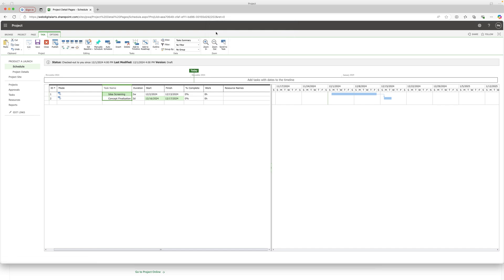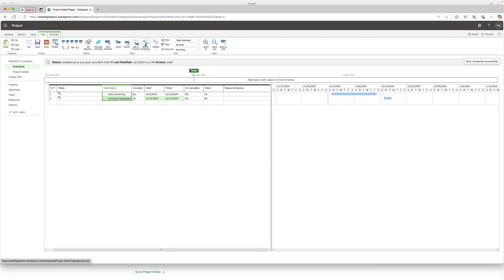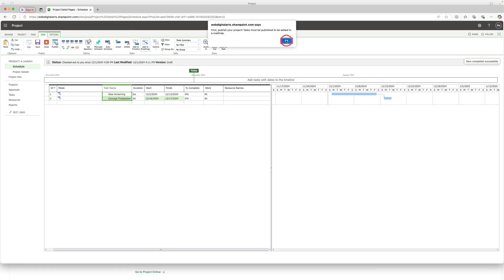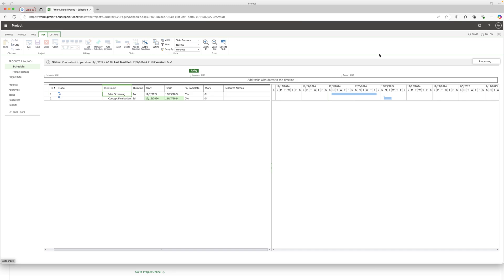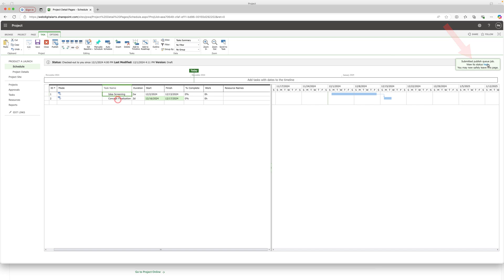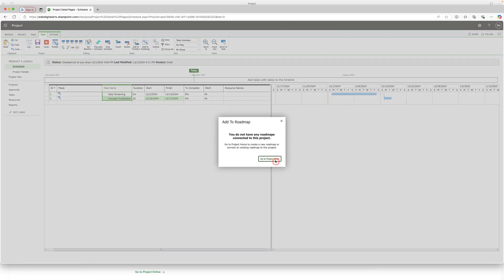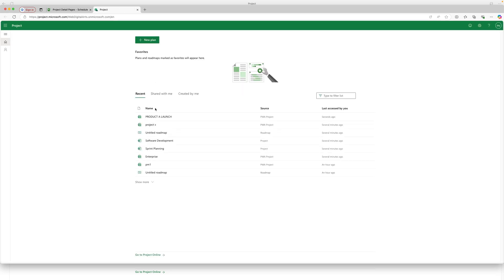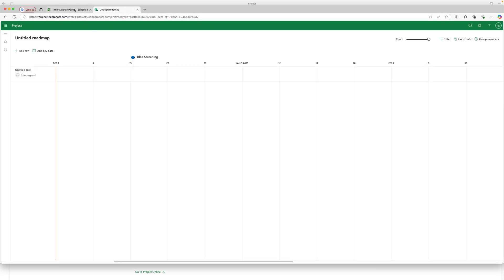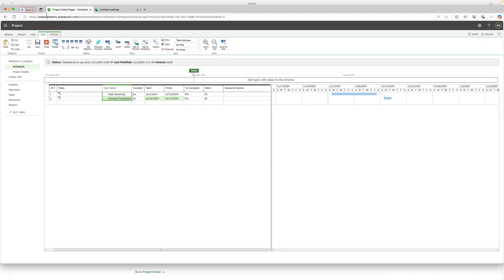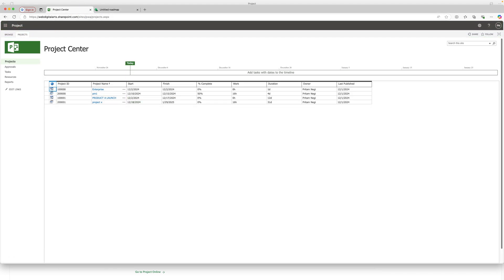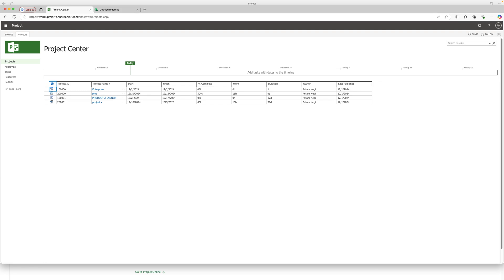To add to the roadmap, you first need to save and publish the project. Click 'Save,' then 'Publish' — you'll see it says 'Processing' and then confirms it's saved. Select both tasks again and click 'Add to Roadmap.' If no roadmap has been defined, you can define one now. This was a quick glimpse of how one can work inside Microsoft Project on a Mac.